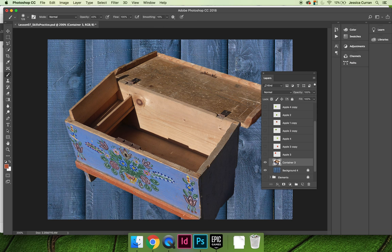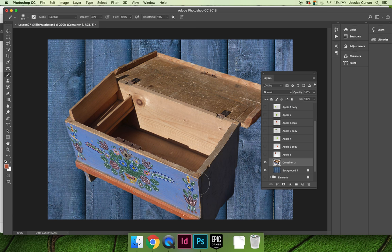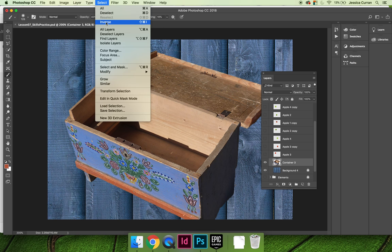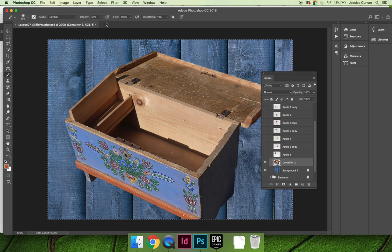But that's not what I want. I want to be able to erase along the outside of the selection. And so what I need to do is switch my selection. I don't want to have the inside of the container selected. I want the outside. And you can switch the selection by choosing select and then inverse.